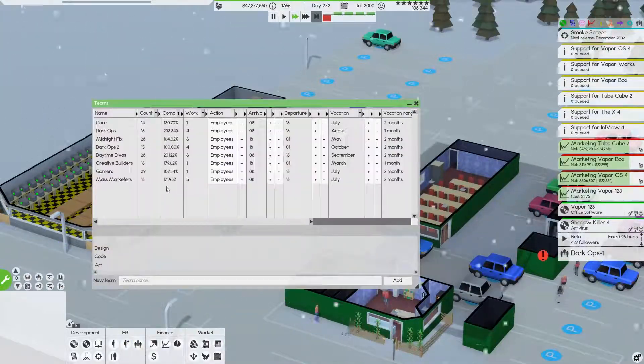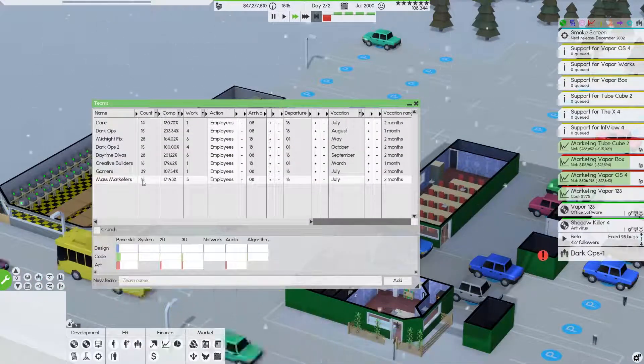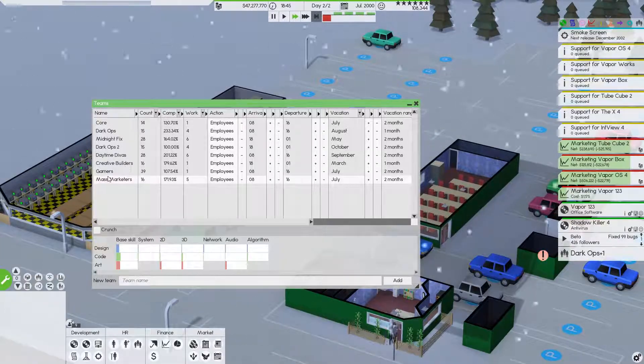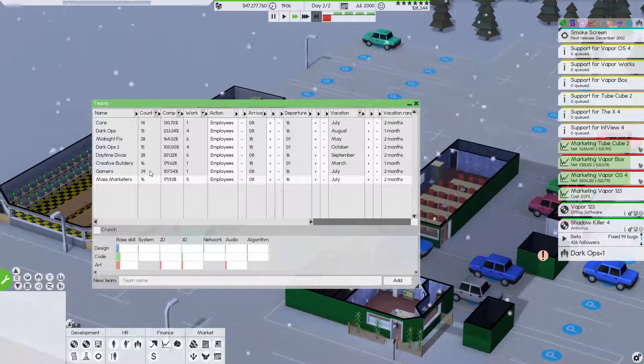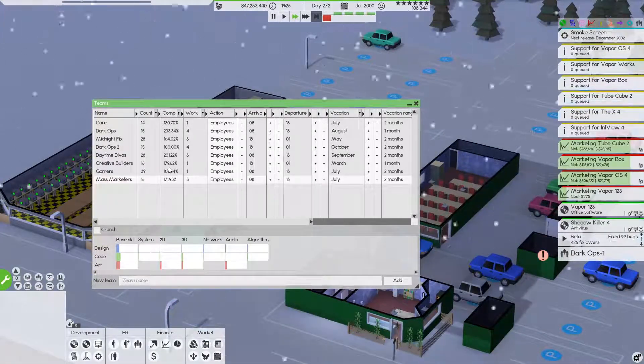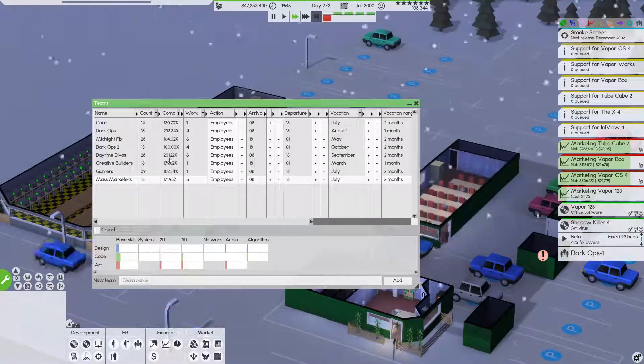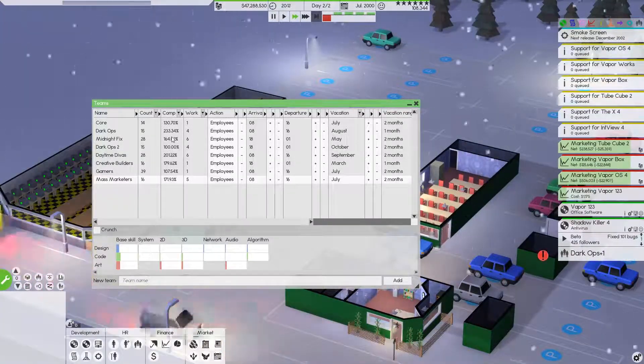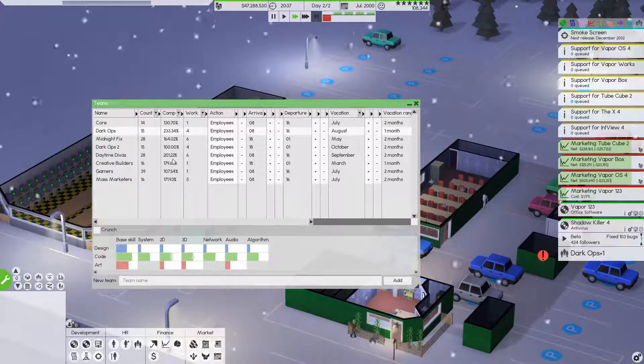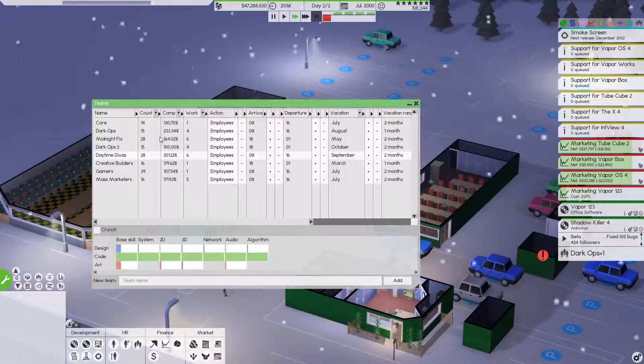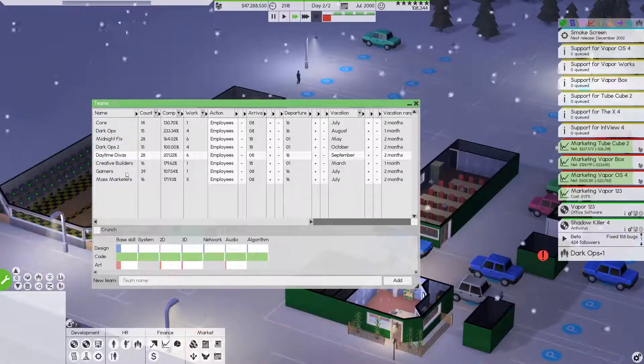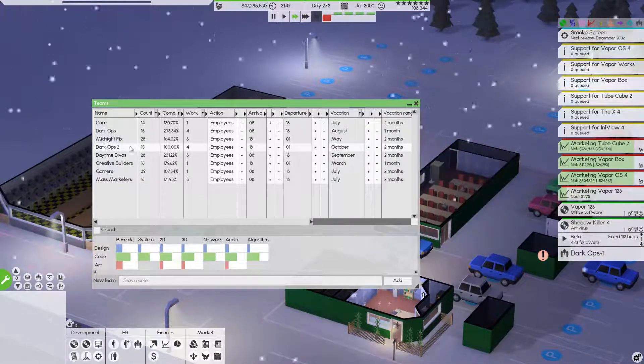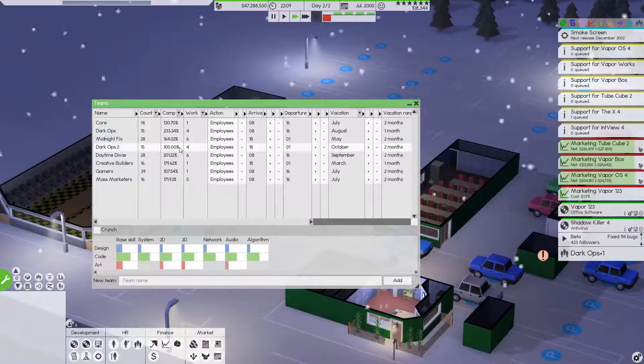The mass marketing team is doing really well. We only have one shift, so we do have expansion capability there. If we go here over to the teams, as you can see, mass marketers is only just basically an 8 to 4 shift for them. We have 40 people on that team. You can see the compatibility is pretty strong. Not as good as the Daytime Divas. They are absolutely crushing it, as well as Dark Ops. Those two teams are just off the hook good. Dark Ops 2 is literally at exactly 100.